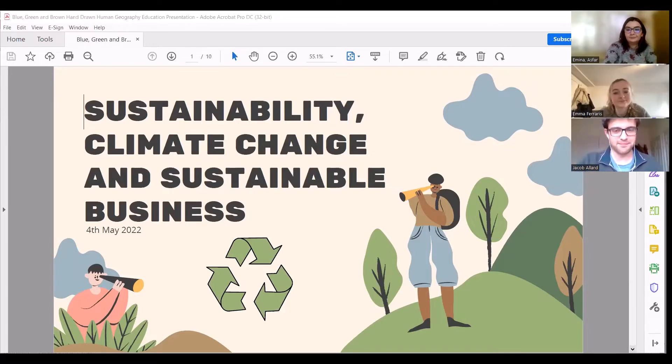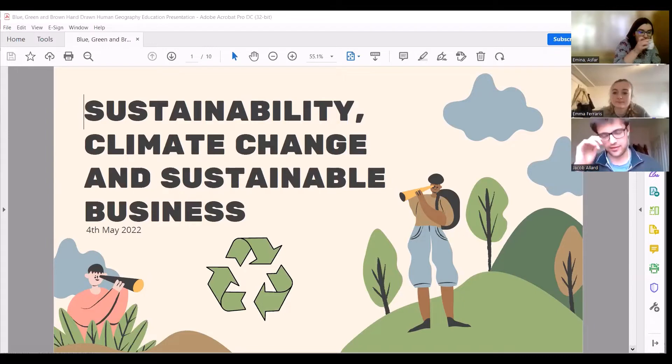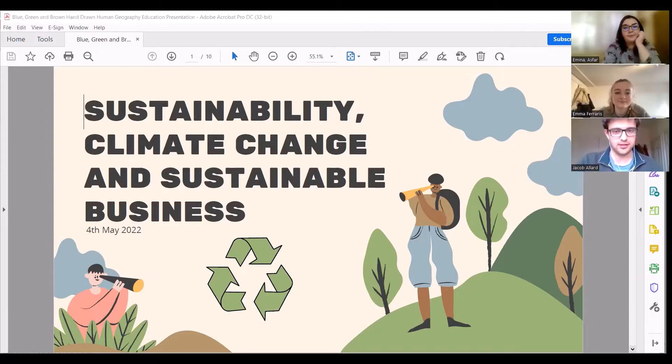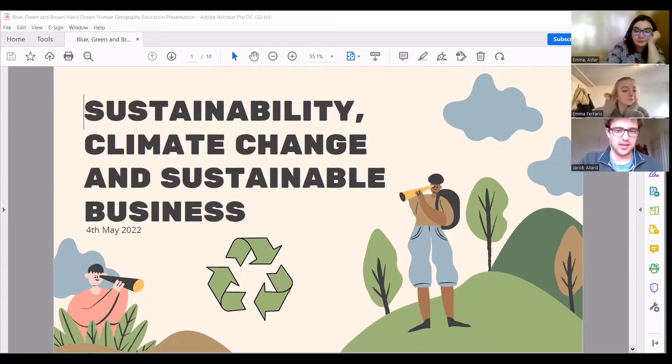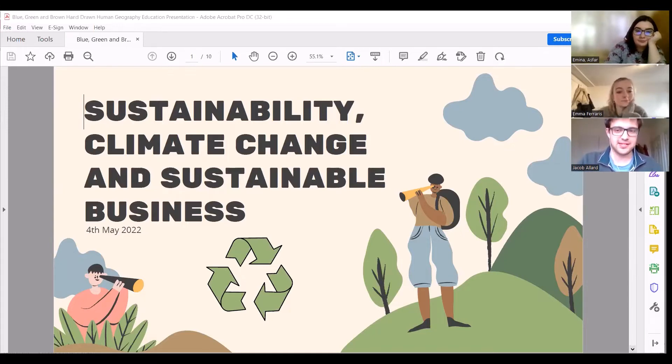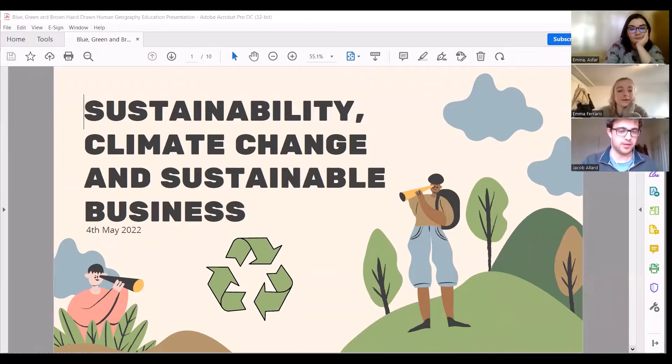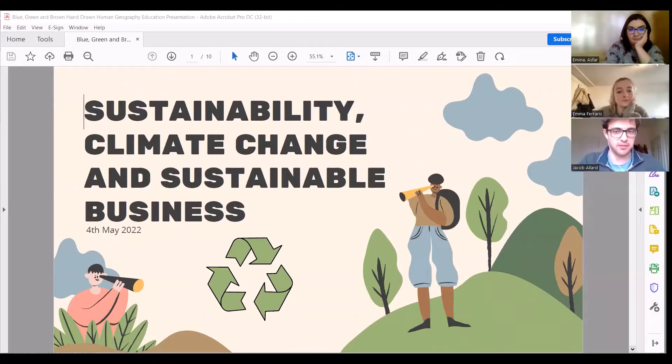Hello everyone. As Emma said, I'm Jacob. So moving on to this talk today, welcome and thank you for joining. We're going to talk to you about sustainability, climate change, and sustainable business. There's quite a lot to cover, so our aim is to provide you with a bit of a background into what those things mean, why they're important, and changes that are being made and could be made in the future for the benefit of the planet.